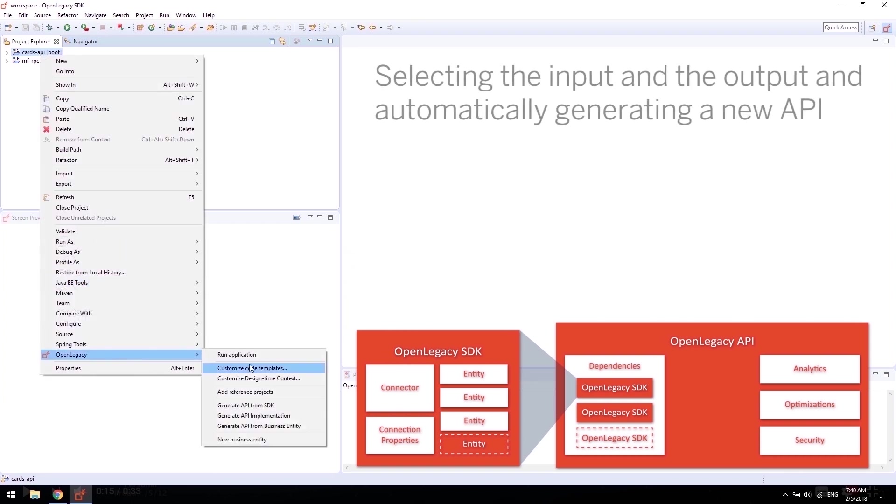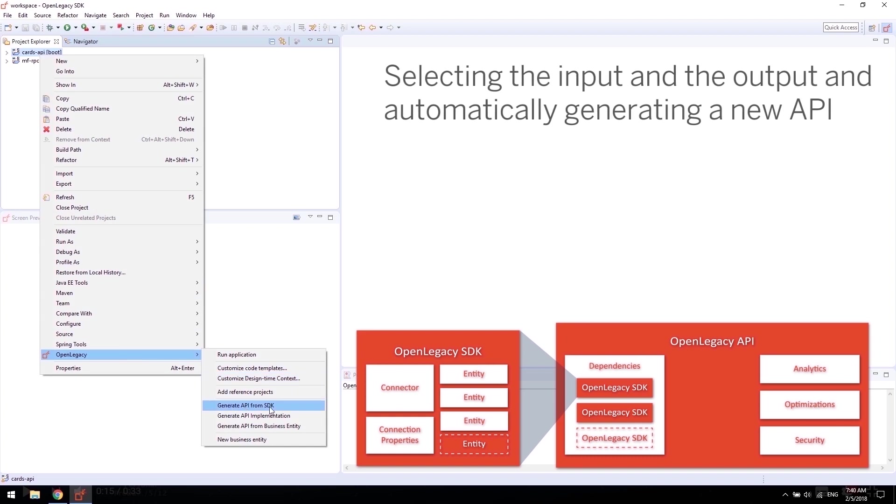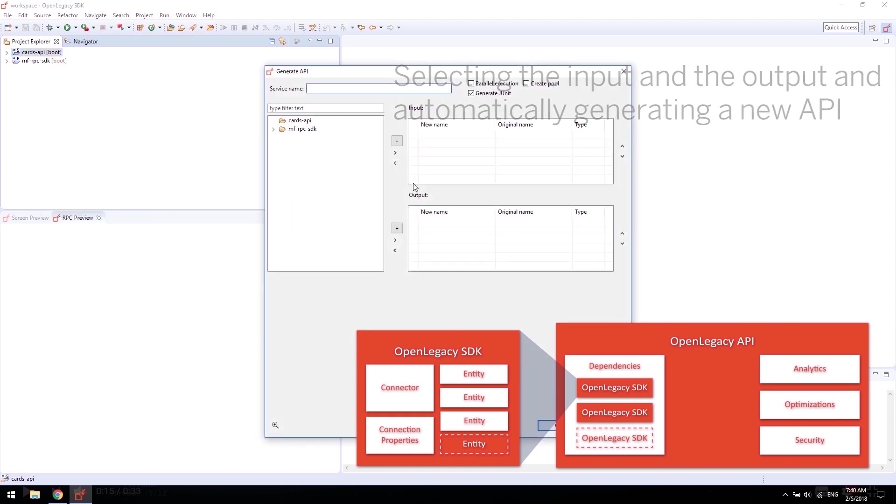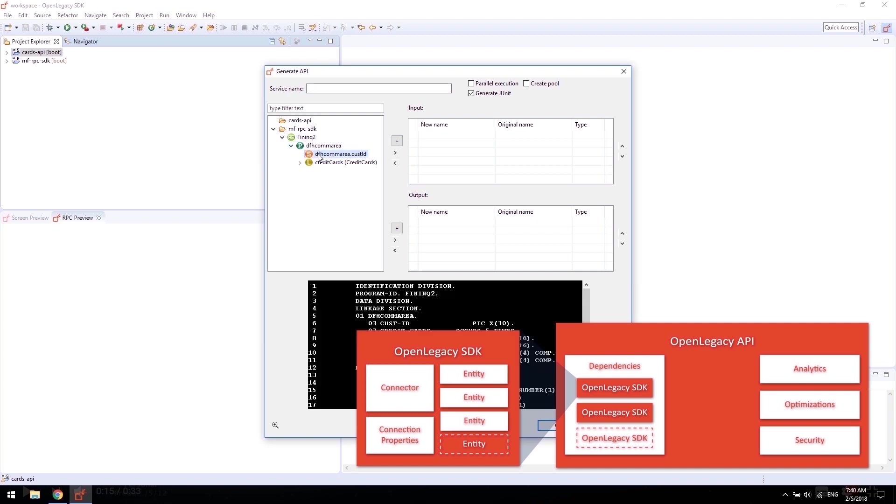Now, we generate an API directly from the SDK, choosing the API's input and output and changing them if necessary. In our example, the API input is a customer ID and the output is a list of credit card details of the customer.